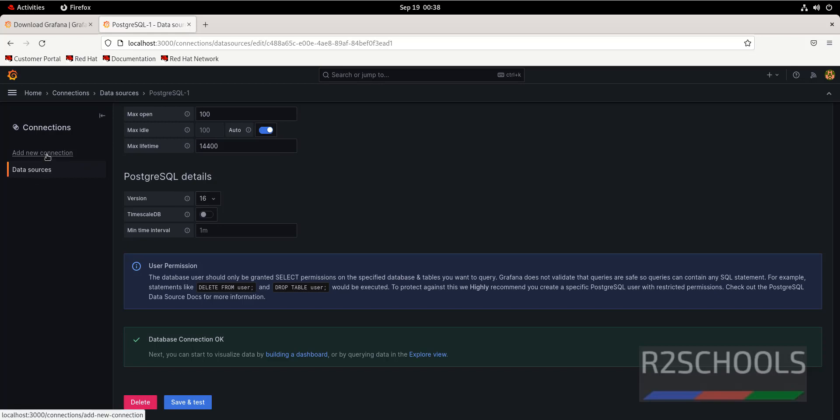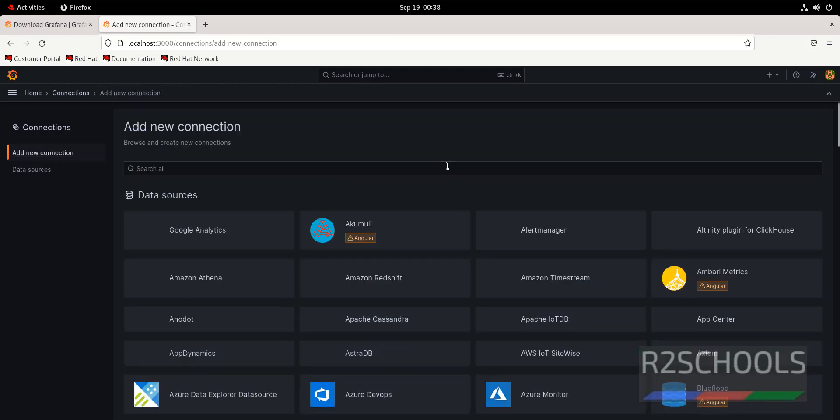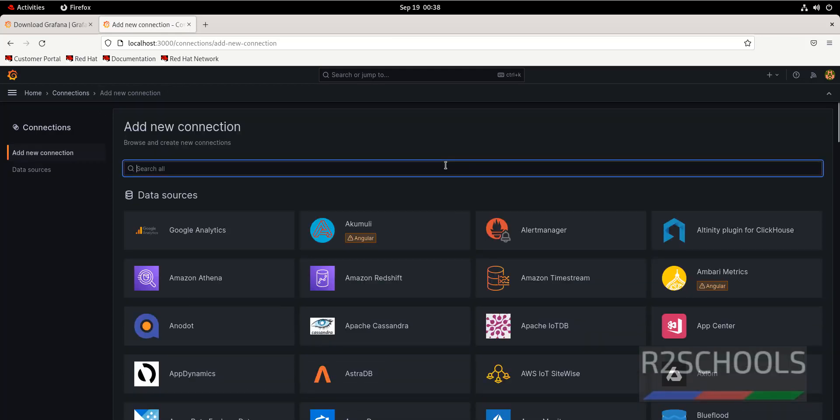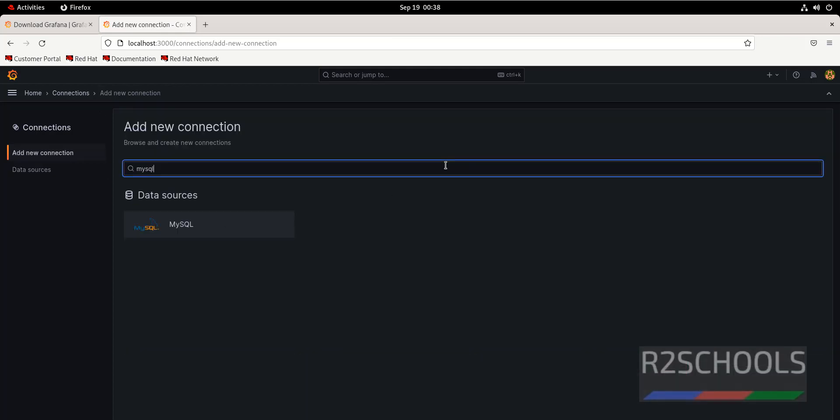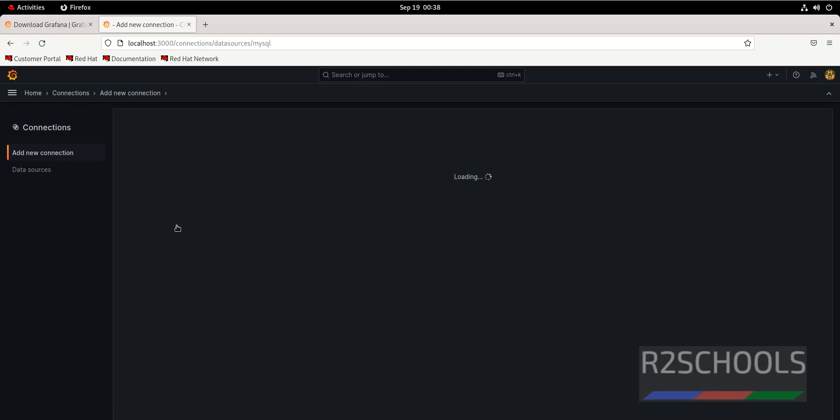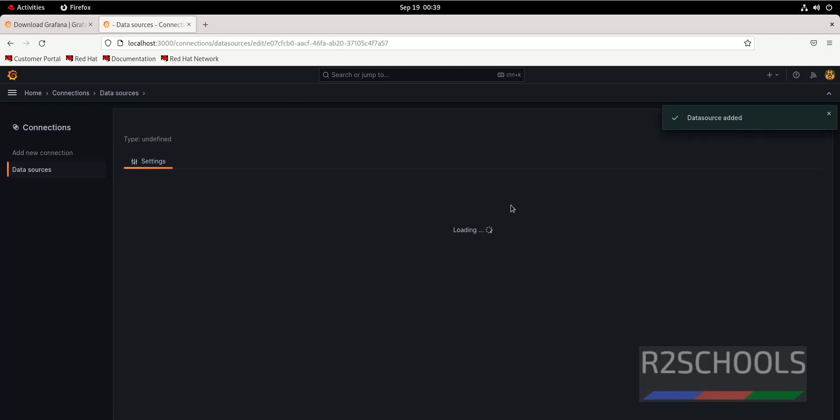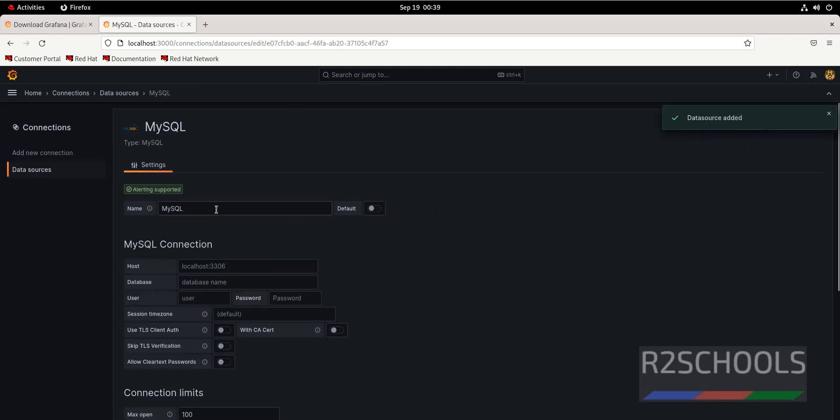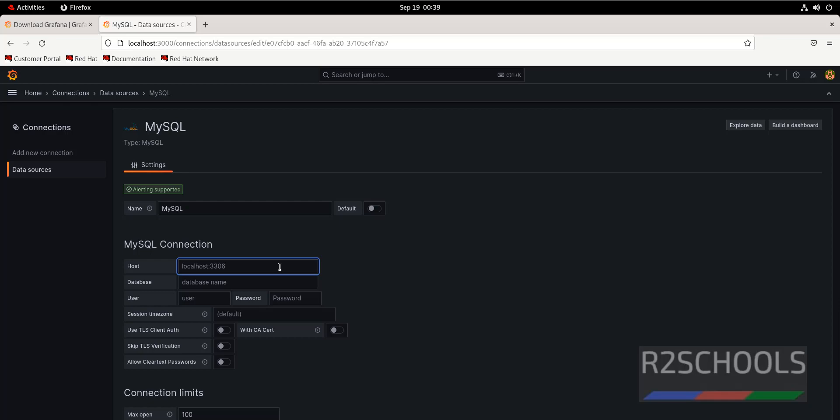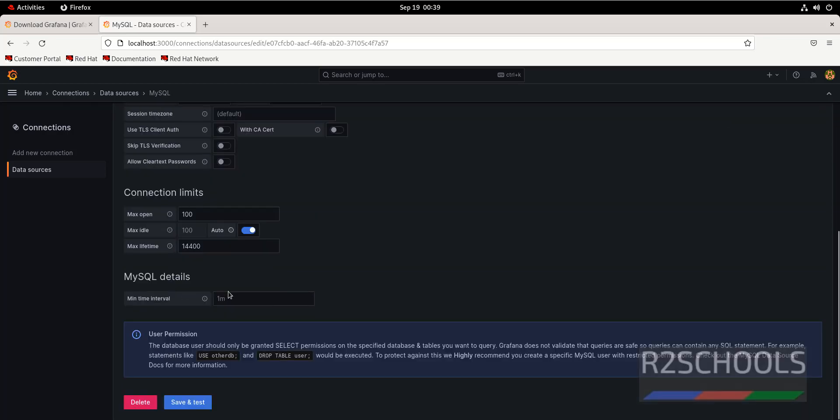Suppose if you want to add MySQL. Click on add new connection, then search for MySQL. Click on MySQL. Click on add data connection. Here port is 3306. We have to provide all this information and click on save and test.